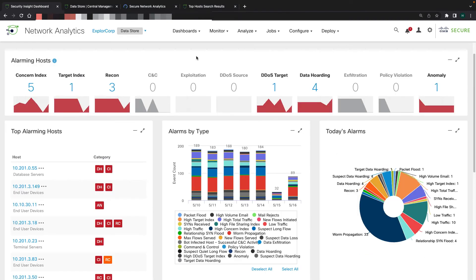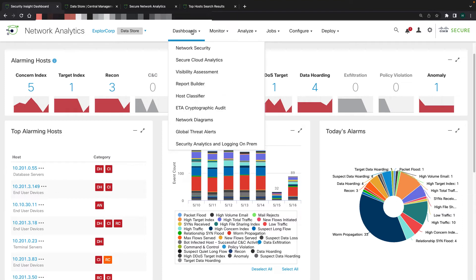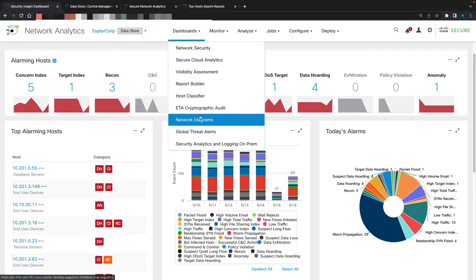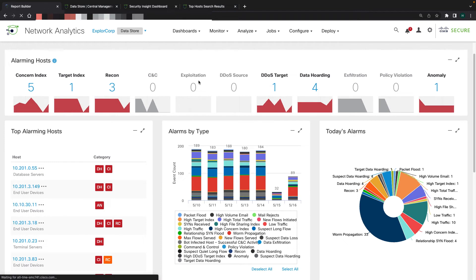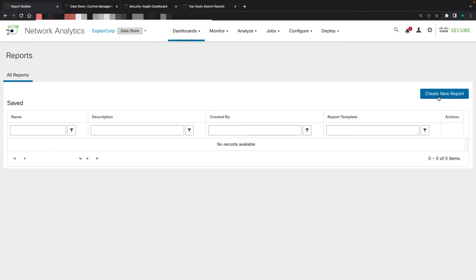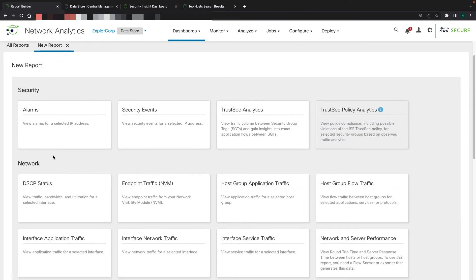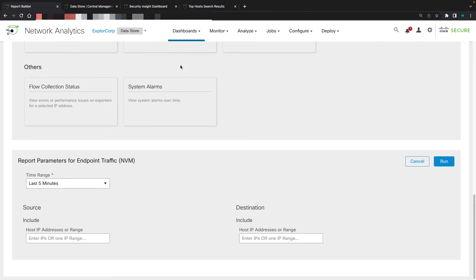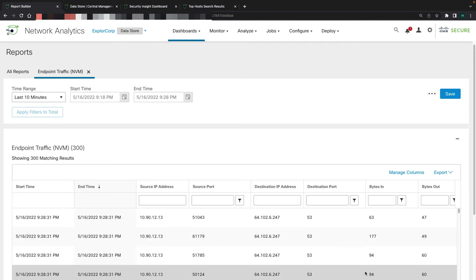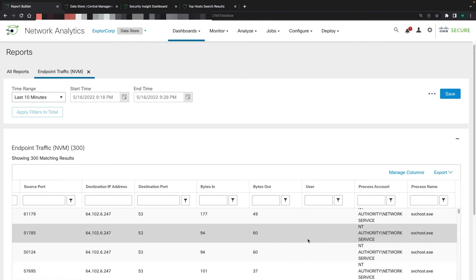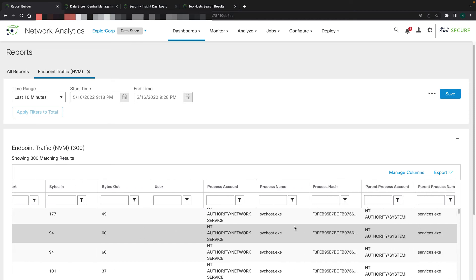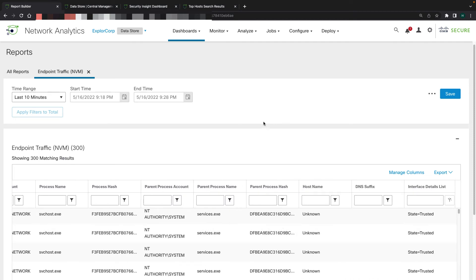To get access to this multi-telemetry data you need to have a data store domain with a data store installed. To view the NVM data, go into dashboards and then the report builder. Once loaded, go to create new report and look at the different report options. Select the endpoint NVM data option, choose a time range such as the last 10 minutes, click run, and the report will load with NVM data including source IP, destination IP, process hashes, and other valuable endpoint data.